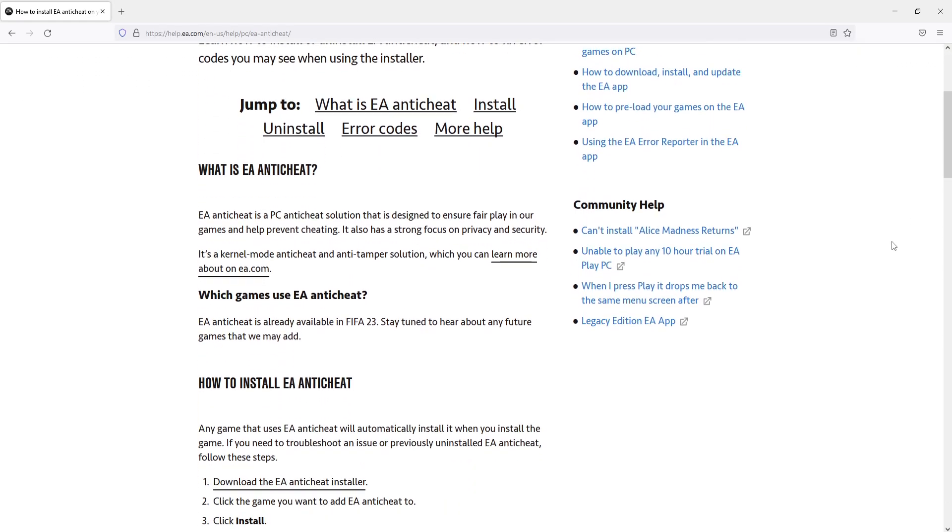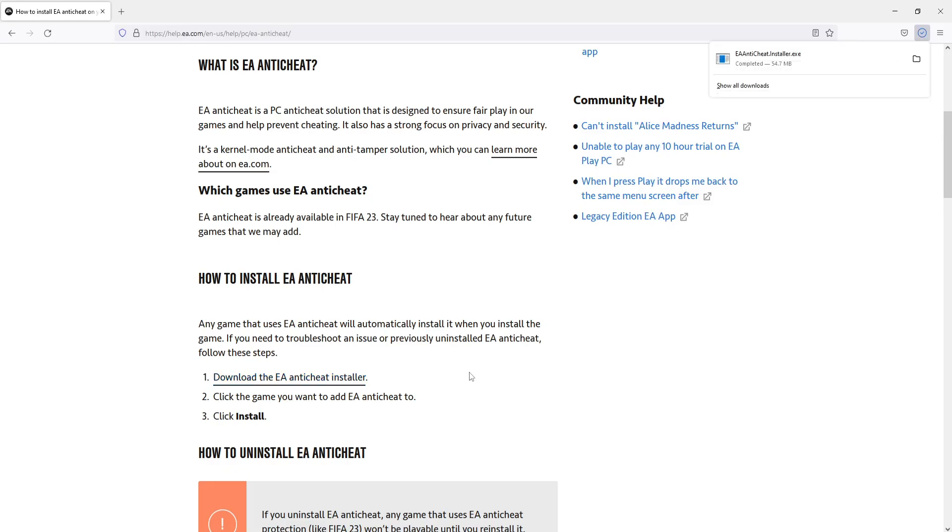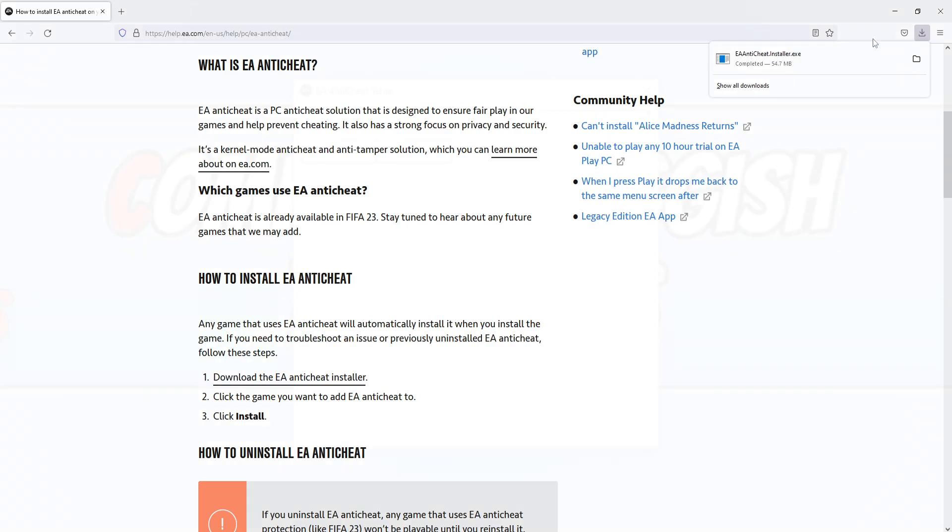Scroll down and you will see an option that says download the EA Anti-Cheat installer. Click on this link and once the file's finished downloading, go ahead and run the file.